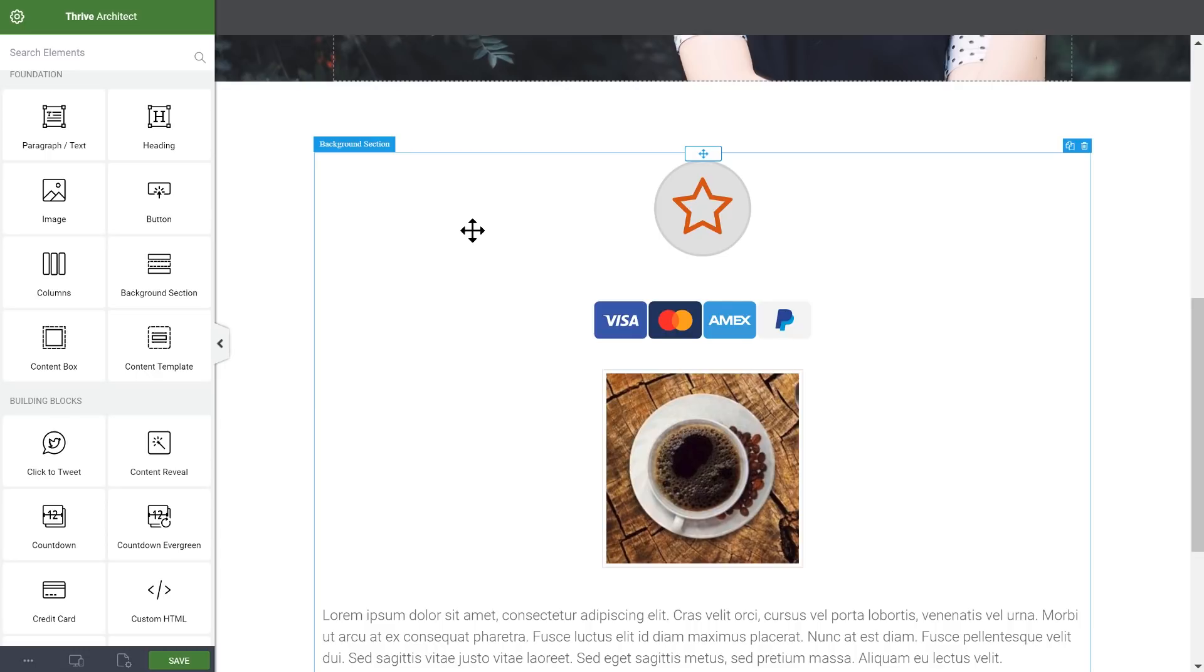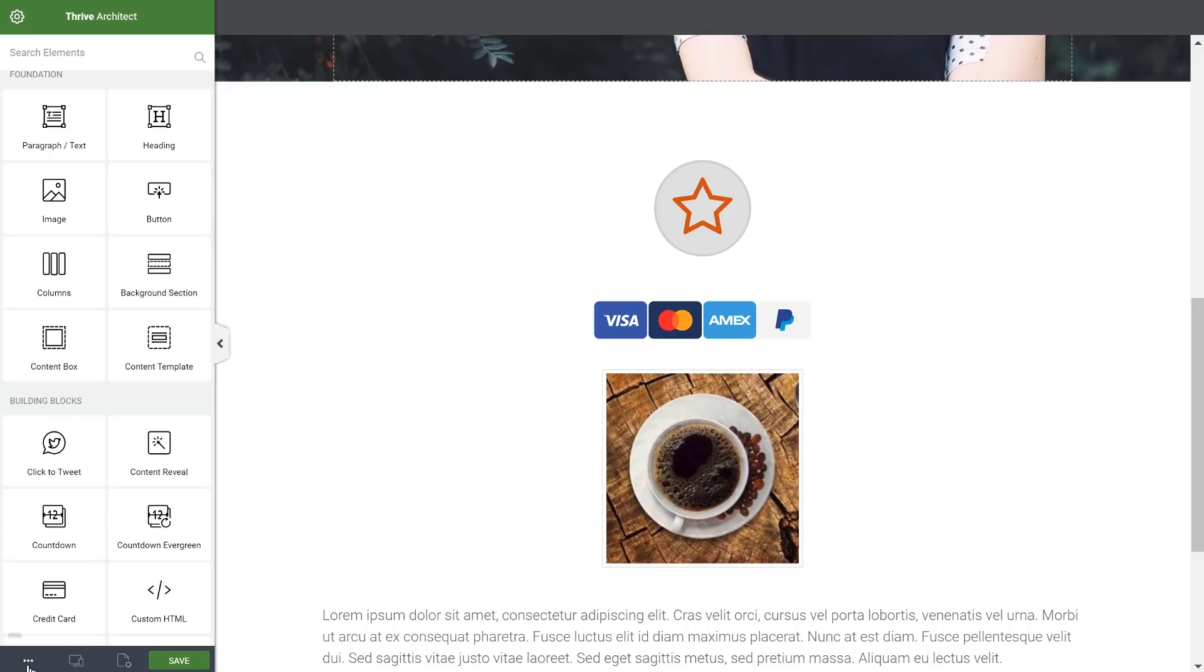And if you decide that you didn't want to apply the change, you can use the undo function, which is here or using Control and Z.